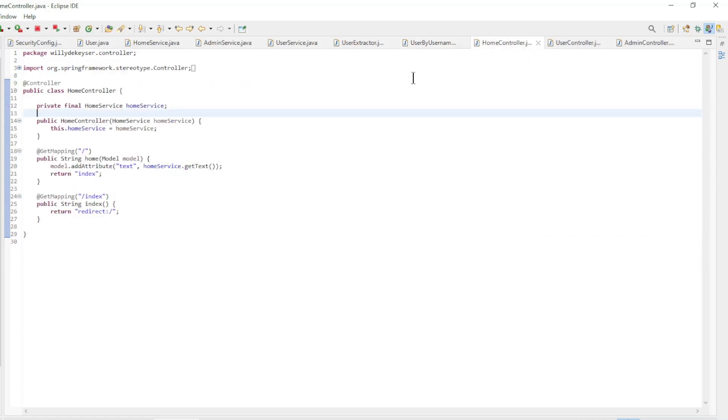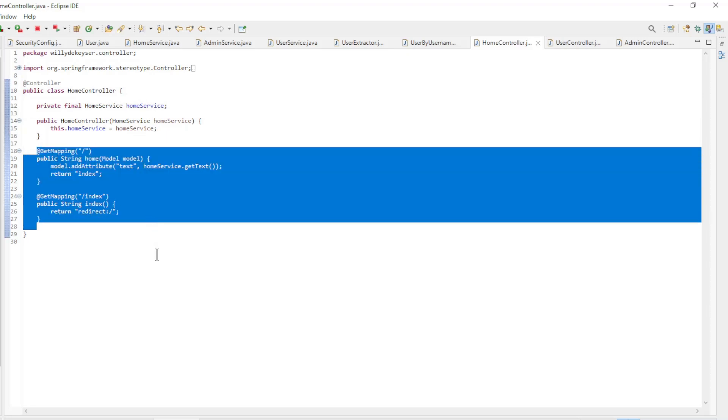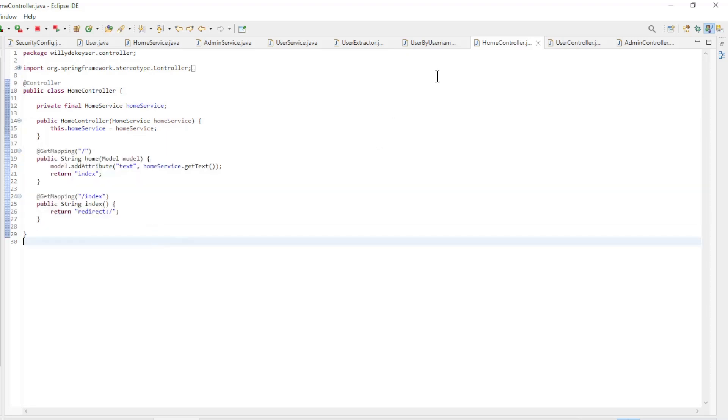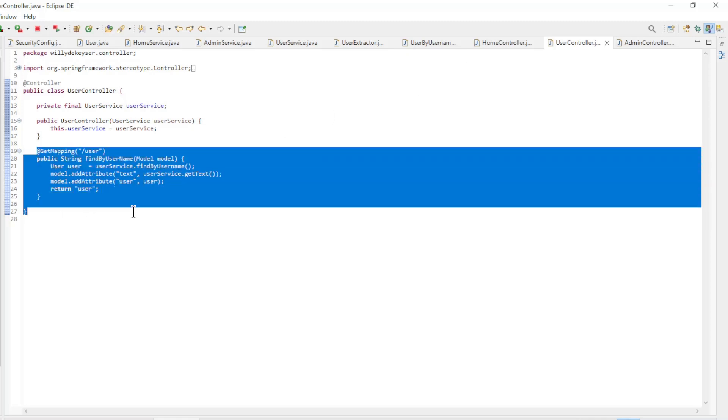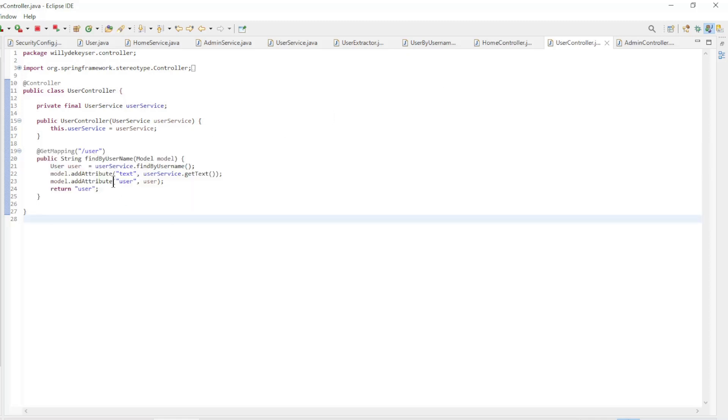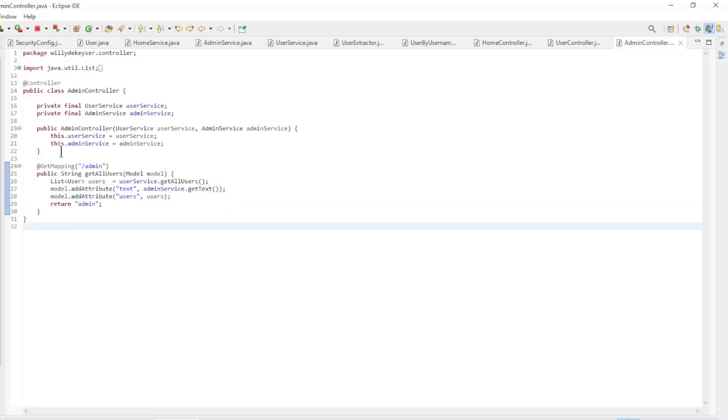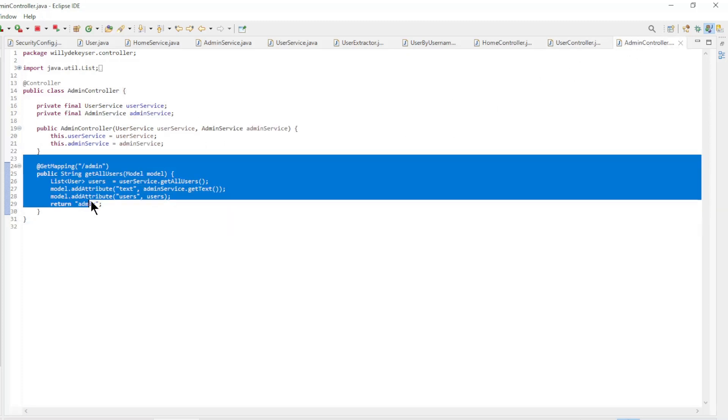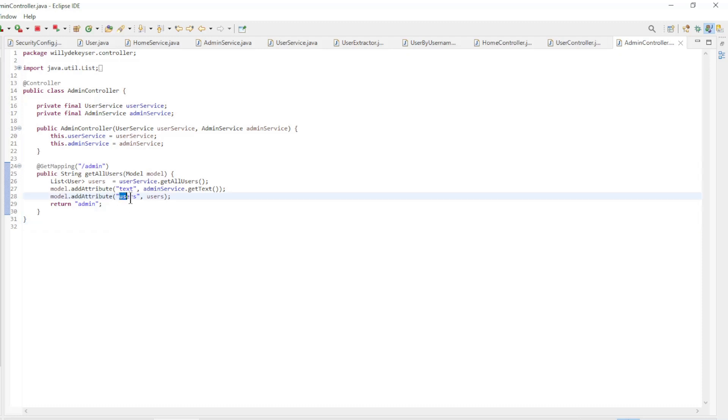The last block is the controllers. Home controller has the home and index endpoints from the previous video. The user controller has one endpoint and returns the user HTML page with the user's data. The admin controller has one endpoint and returns the admin HTML page with the data of all users.